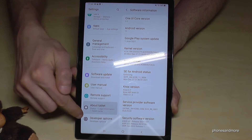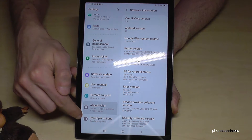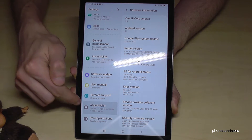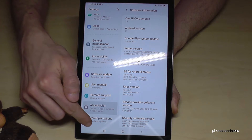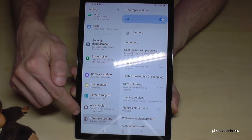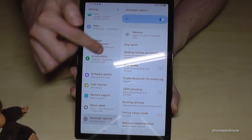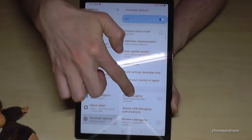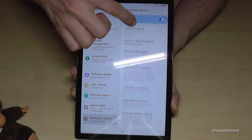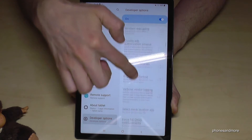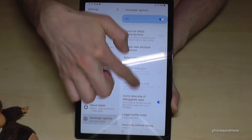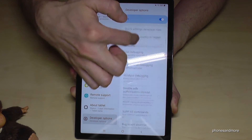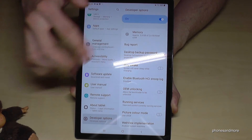Now on this side, scroll up a bit and you will have the Developer Options below About Tablet. Now you can do the stuff you wanted to do — enable USB Debugging, the Stay Awake mode, and so much more.